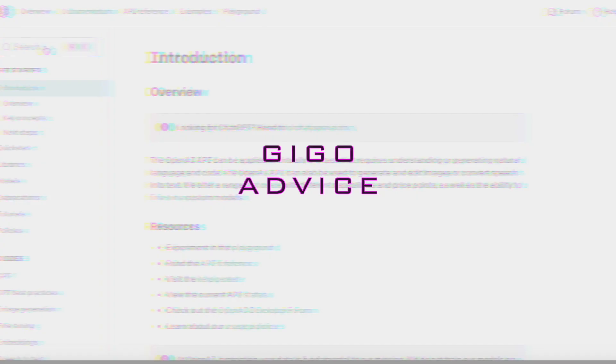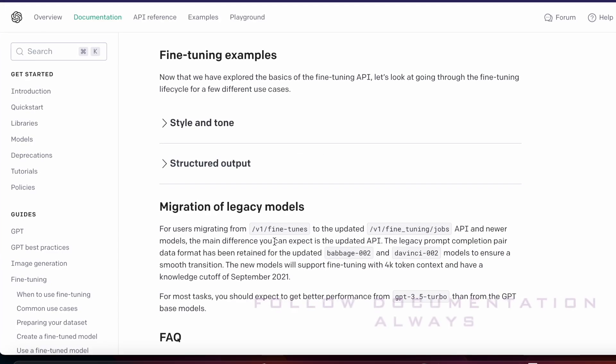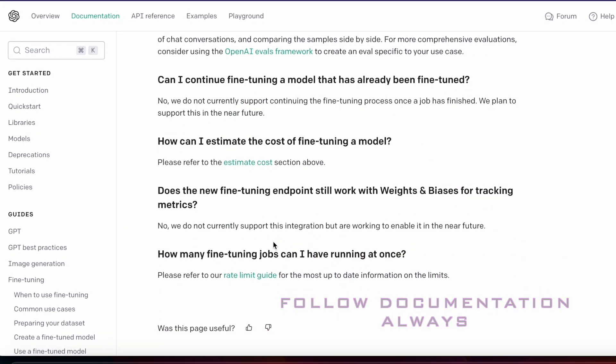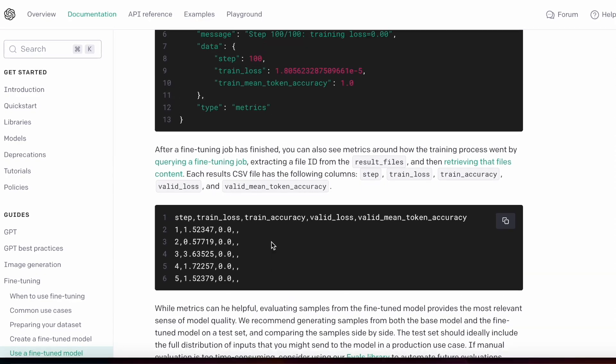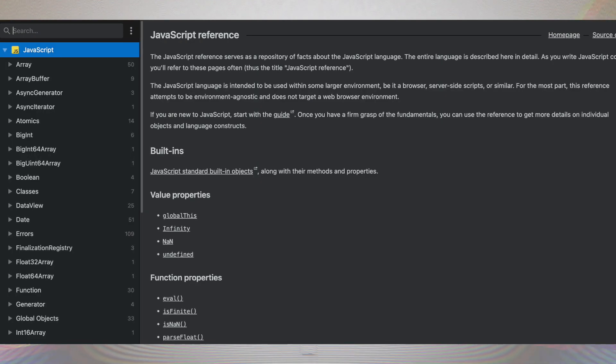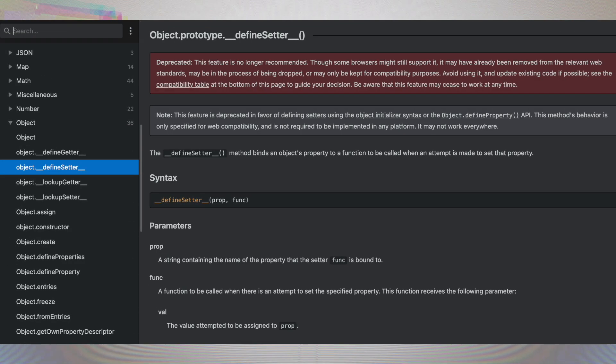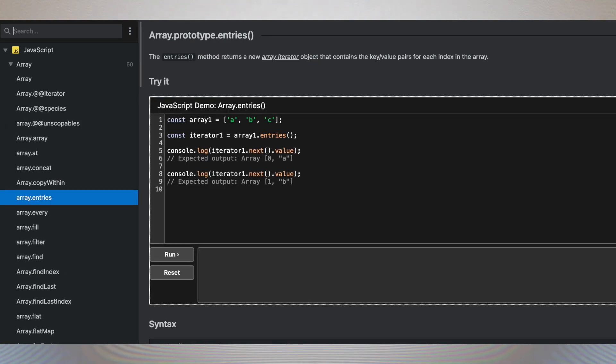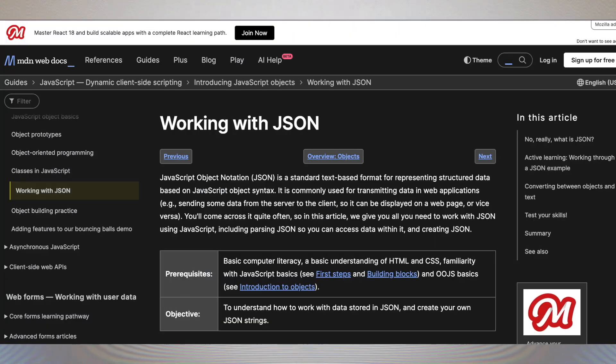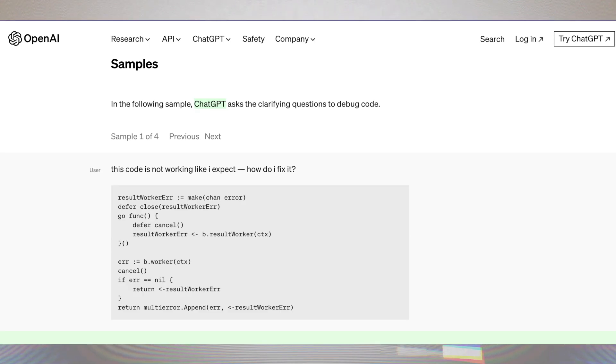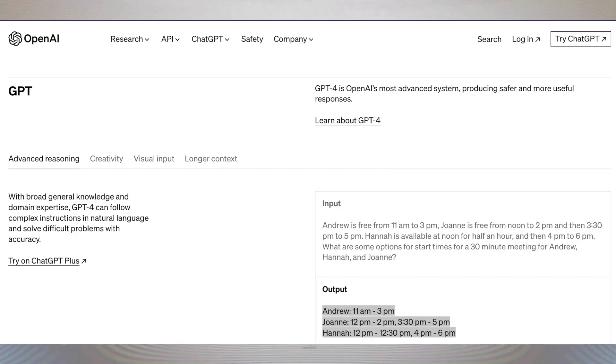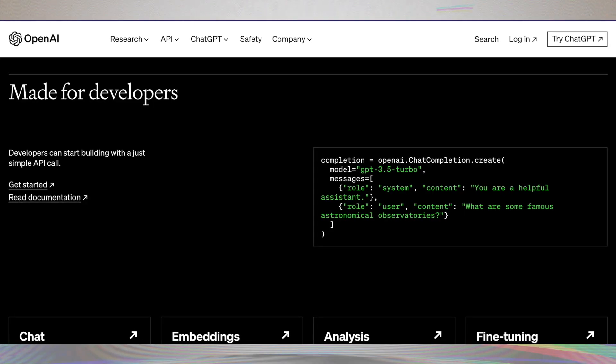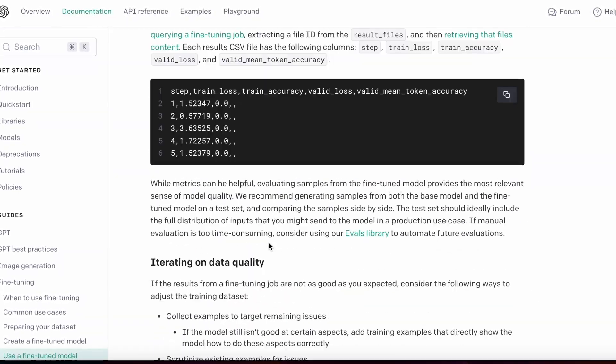GIGO advice, follow the documentation always. Because we live in a fast-paced world of technology, we always need to keep up with the latest content and trends. You may find that a library or two aren't performing as you'd expect them to and sometimes that's simply because there's been a recent update. So always check your documentation for the latest updates and for troubleshooting purposes.